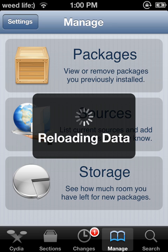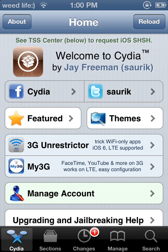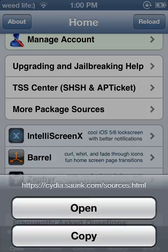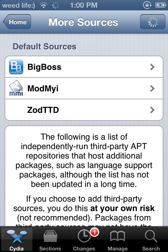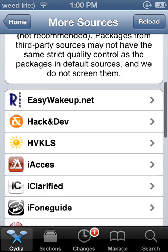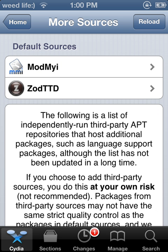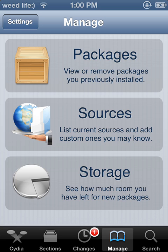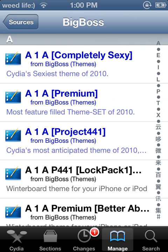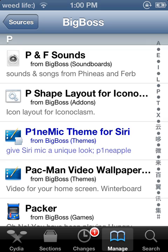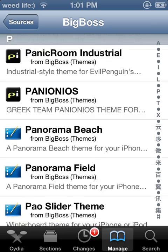First you have to add the source called Big Boss. To get this, you go to the Cydia homepage and right where it says Big Boss you will download it — I already downloaded it so I don't have to do it again. Once you download that, you go to Manage, then Sources, and scroll down to where you see Preference Loader.